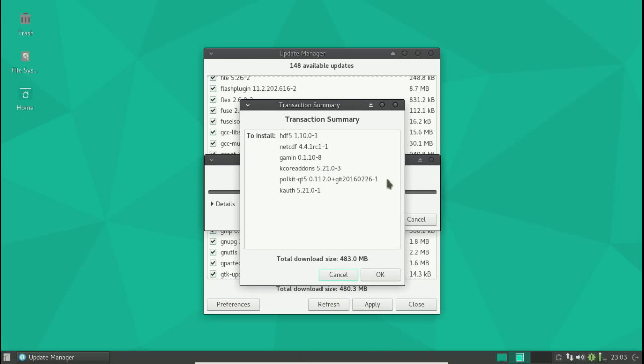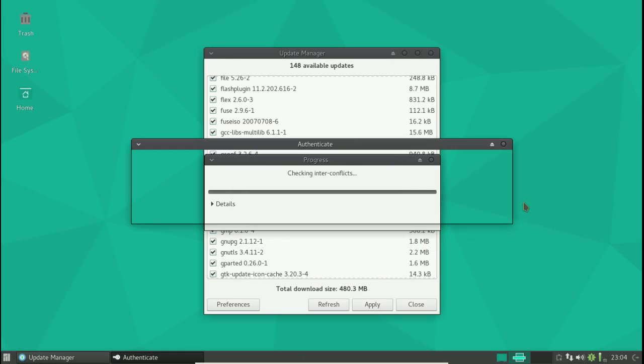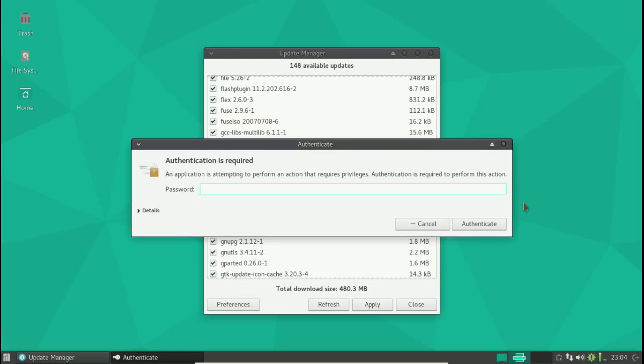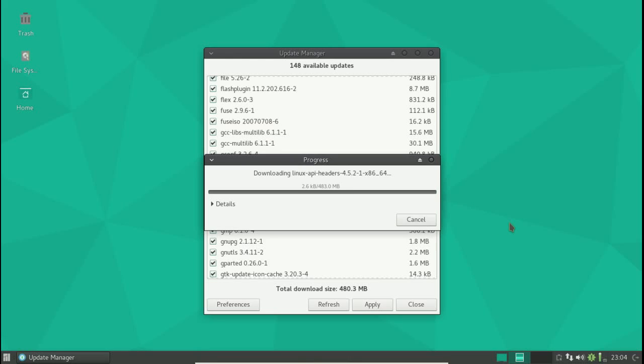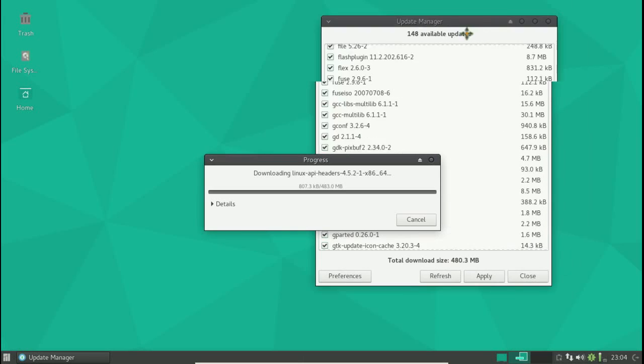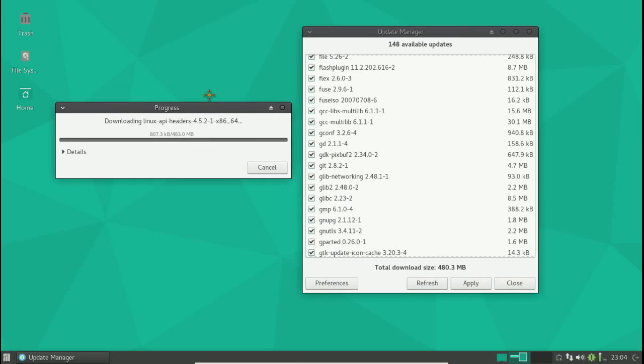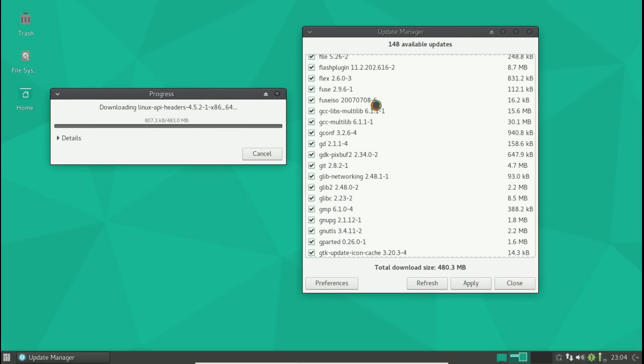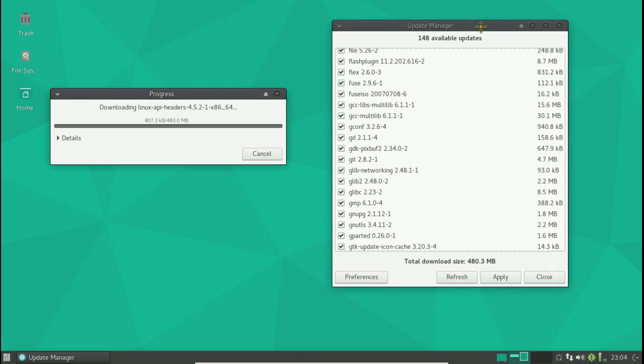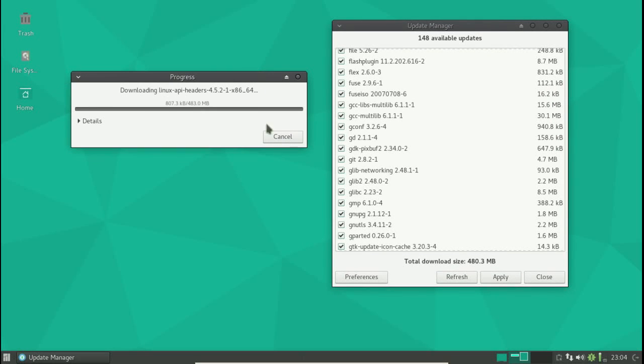A new user will have no idea what this means, but that's okay. Of course the password. So far so good and we will let this install. Looks like some headers and some other stuff. Sometimes you have to reboot in Linux, sometimes you don't, but we'll take a look.